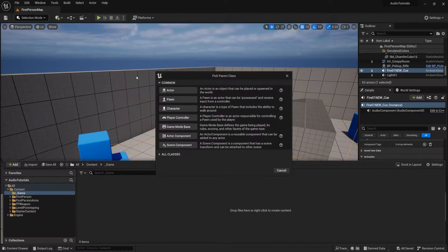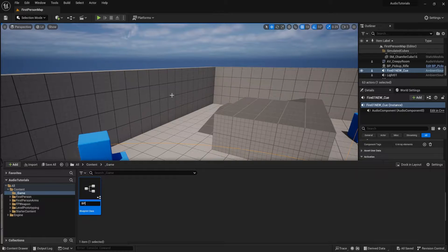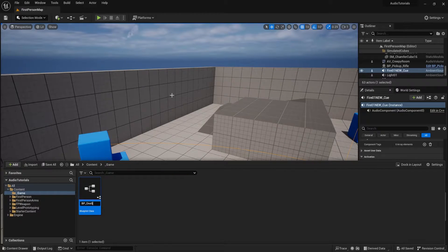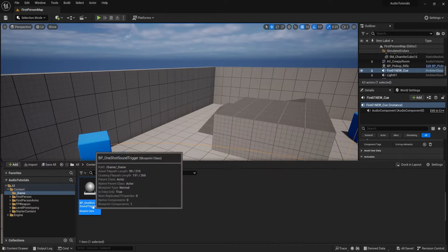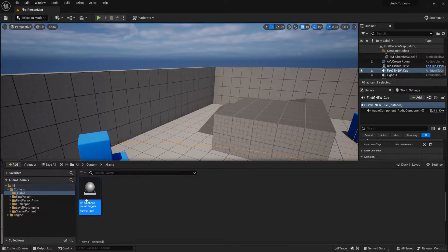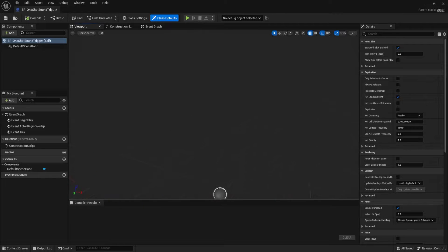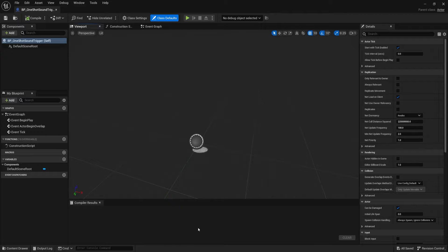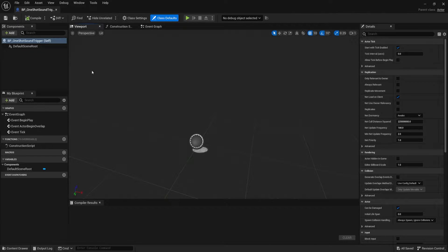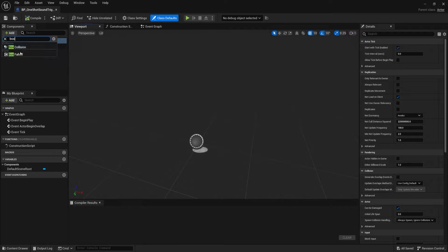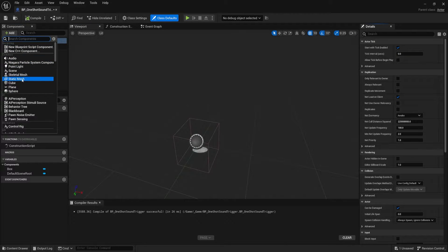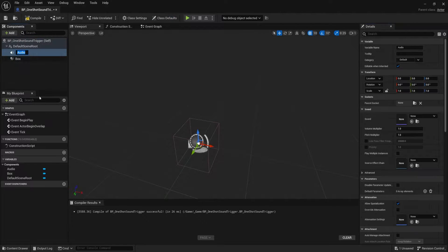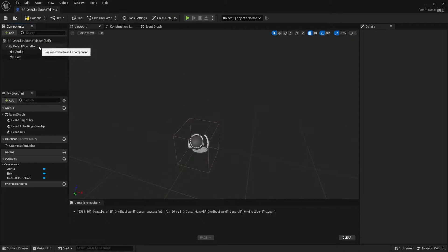I'm going to right click, go to blueprint class and go to actor. We'll call this BP underscore one shot sound trigger. Go ahead and save it. Save all or you can right click and hit save. Open it up. And the main things we're going to need here is we're going to need a box collision so that we can detect the player and we're going to need an audio component which is where we're going to customize the sound. So let's make our box first, our box collision. Let's also make a sound, so audio right here. Add audio and this is the audio that's going to play and we can leave those called what they are. I think that's fine.